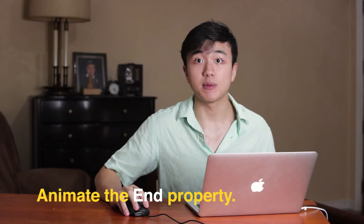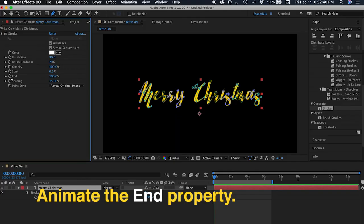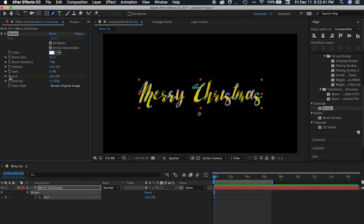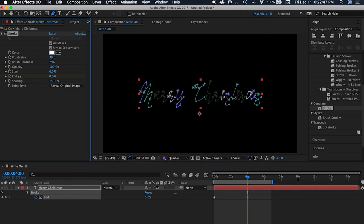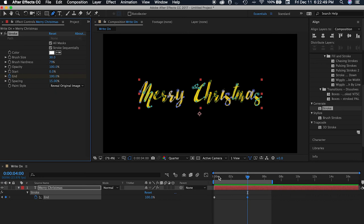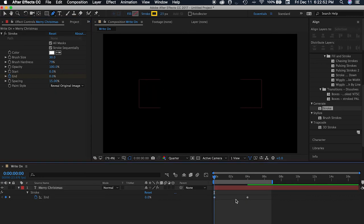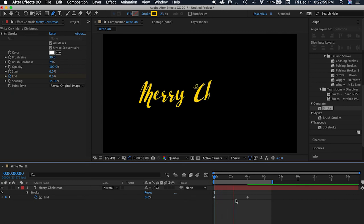And then after that, we animate the end position. We keyframe the end position at 0 seconds, and then maybe after 4 seconds it will fully write on. So we change it to 100%. The first keyframe is 0%, and then after 4 seconds it will fully write on at 100%.